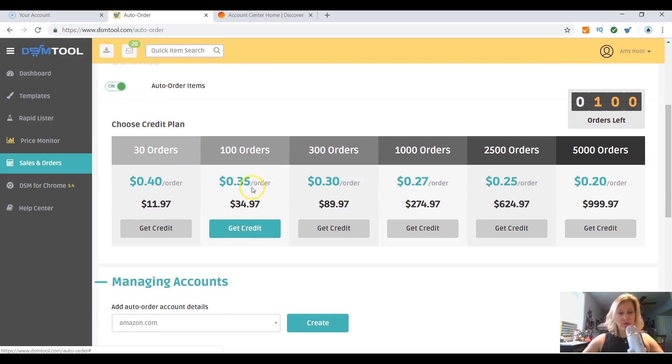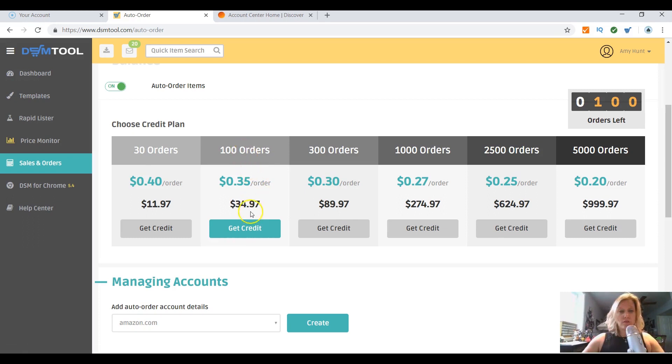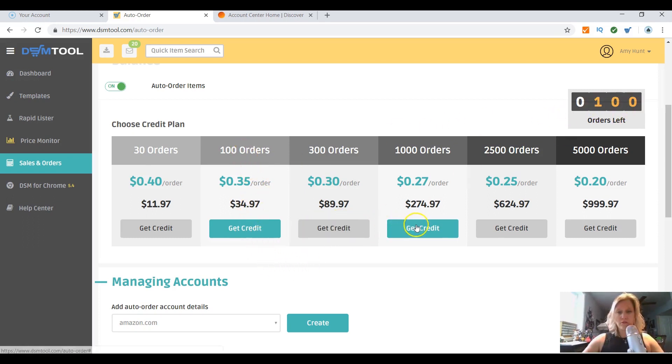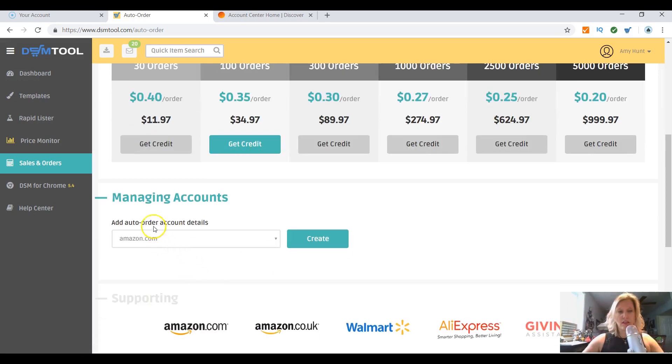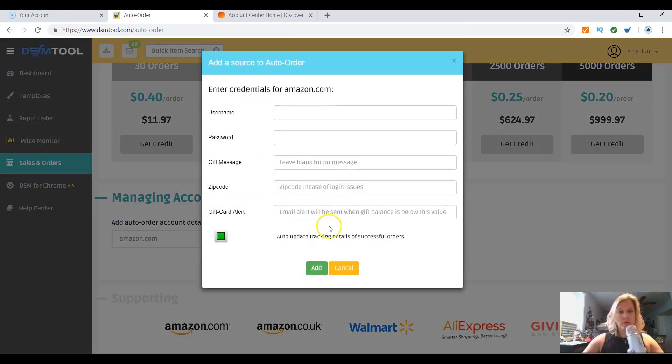All right, you're gonna need credit. So in order to have that credit, I have a hundred orders left, you need to purchase those auto orders. Now let's say you want to add an auto order from Amazon. You're gonna create that, you click create.